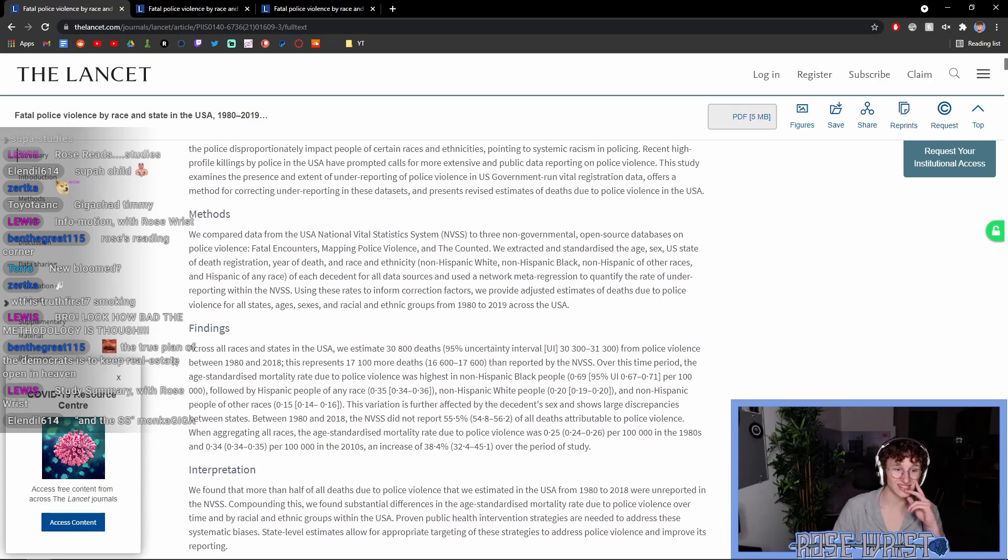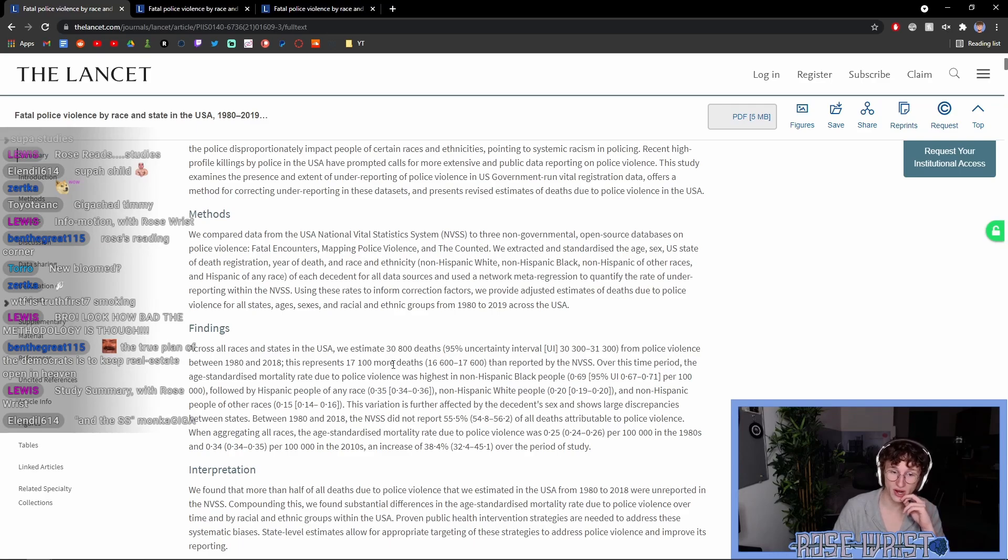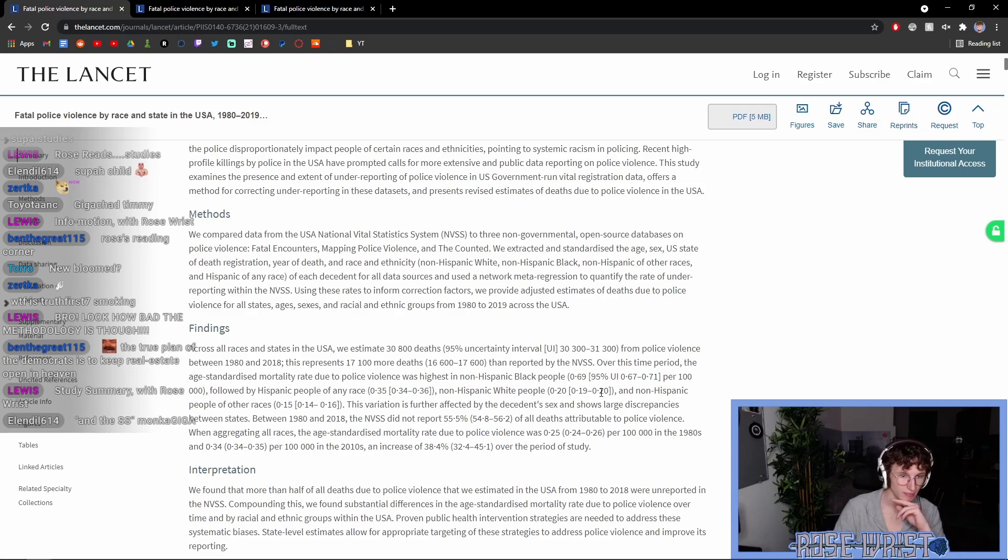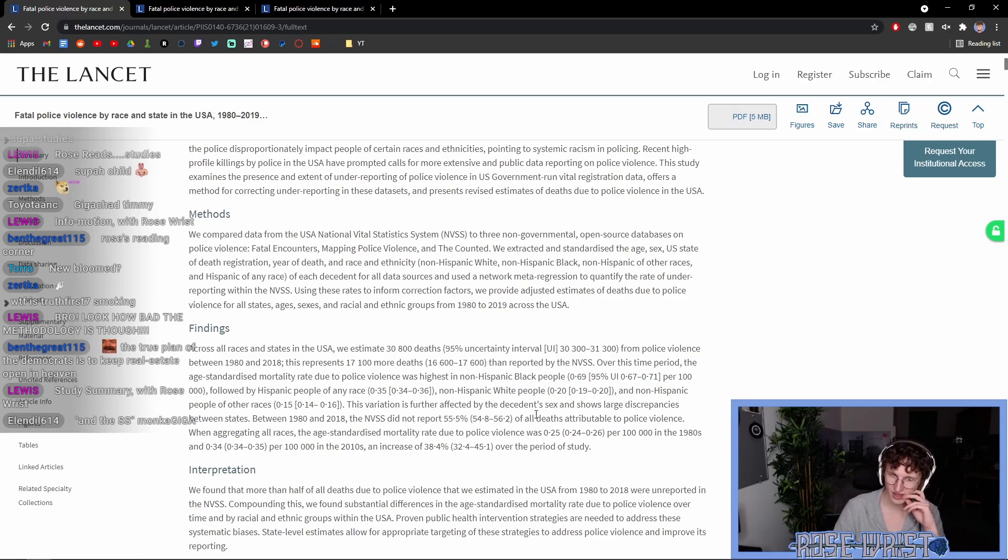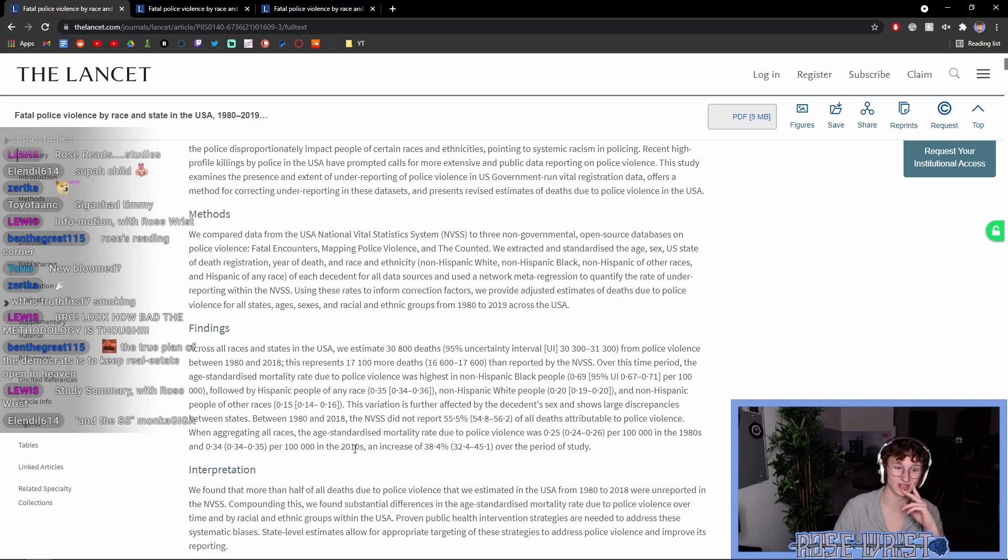Across all races and states in the USA, we estimate 30,800 deaths from police violence between 1980 and 2018. This represents 17,100 more deaths than reported by the NVSS. Over this time period, the age-standardized mortality rate due to police violence was highest in non-Hispanic black people per 100,000, followed by Hispanic people of any race. Between 1980 and 2018, the NVSS did not report 55.5% of all deaths attributable to police violence. The age-standardized mortality rate due to police violence increased 38.4% over the period of study.